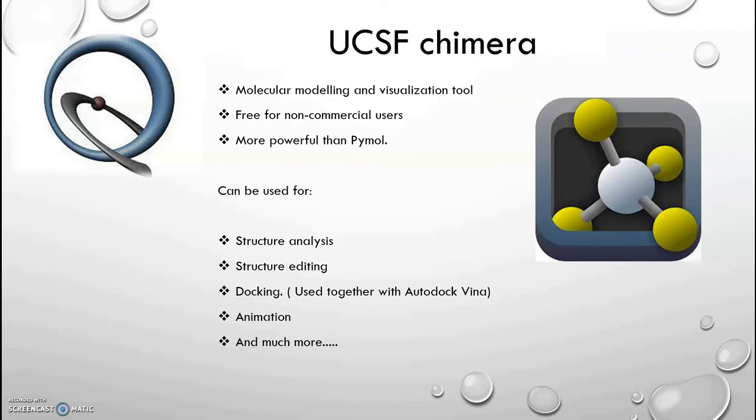Not only because it's free for non-commercial users, but also because with Chimera you can do all the stuff which you can do with the paid version of Pymol, but at a more advanced level.